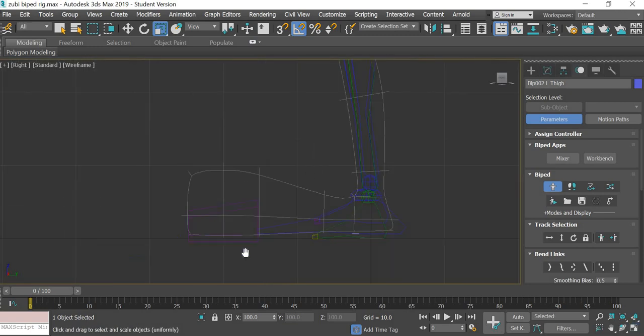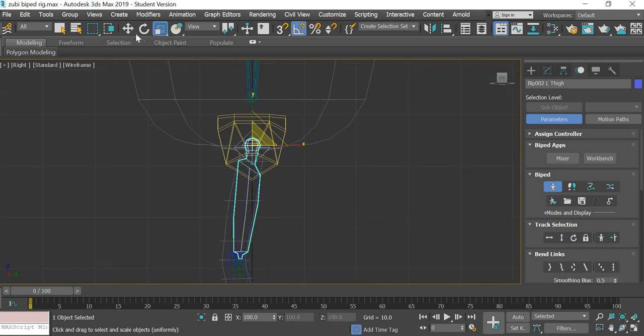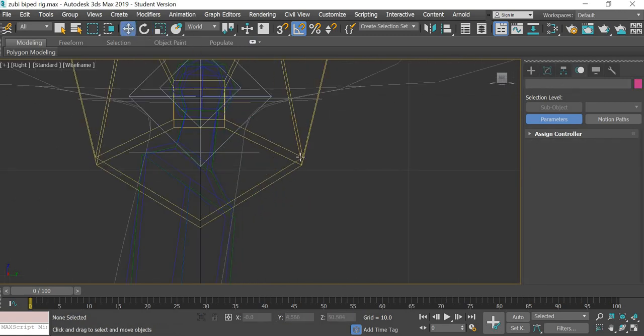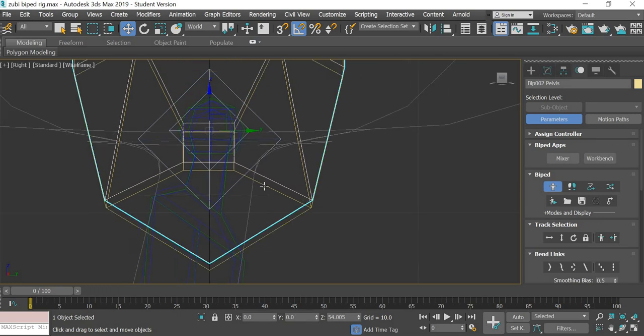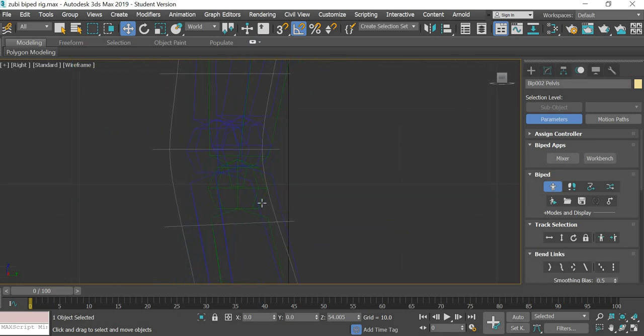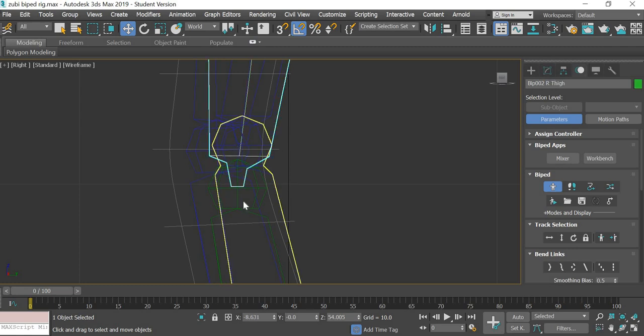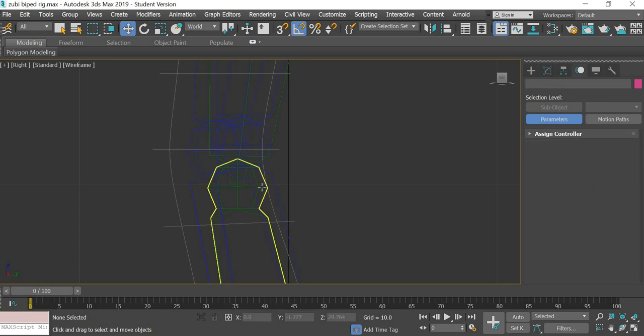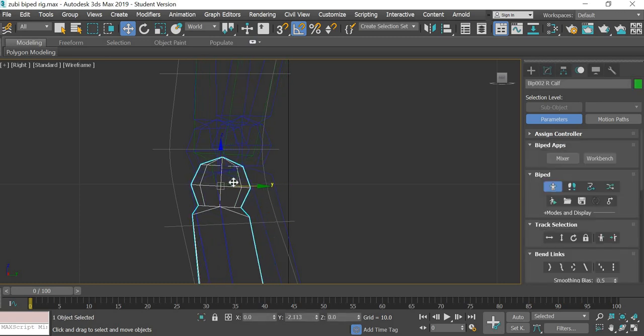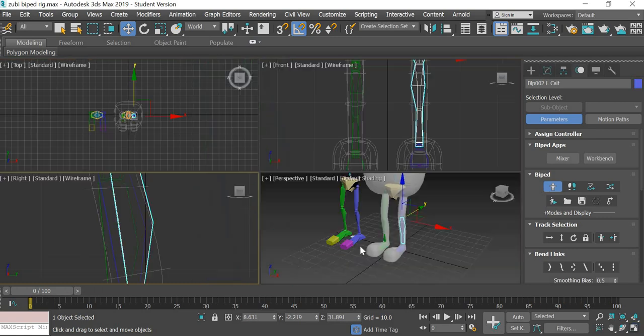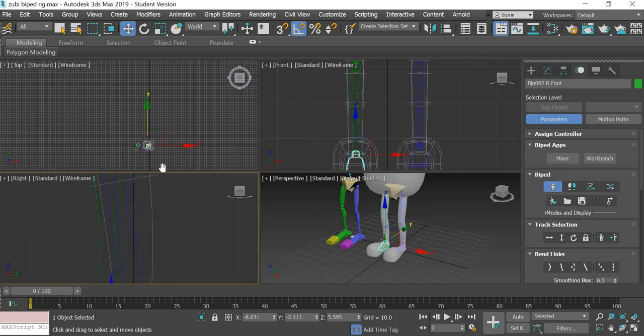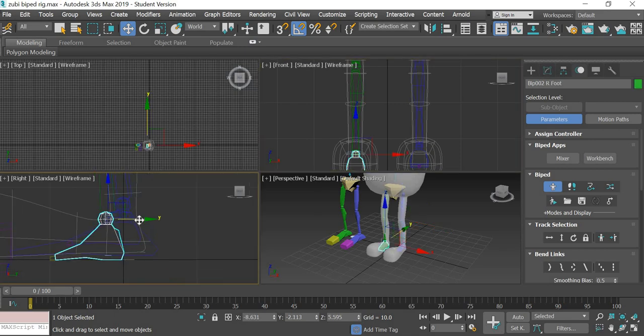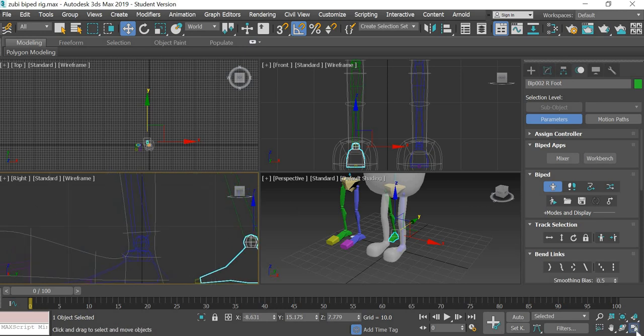Now the leg has to be here. In the left view, we have to make sure that our biped is in the middle, which seems like it is in the middle. I will move one leg in the front so I know which one I'm working on.